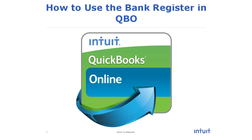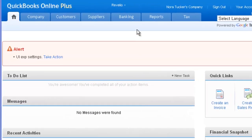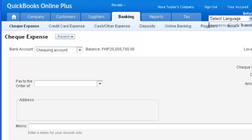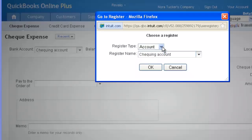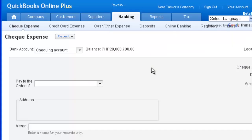In this video, we're going to cover how to use the bank register in QuickBooks Online. To access a bank register, select Banking, then select Registers, and select the type of register and the name. Hit OK.